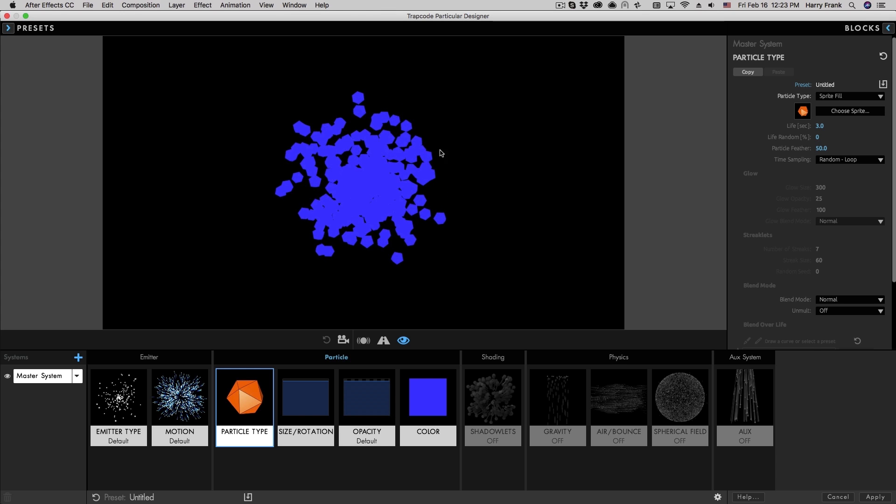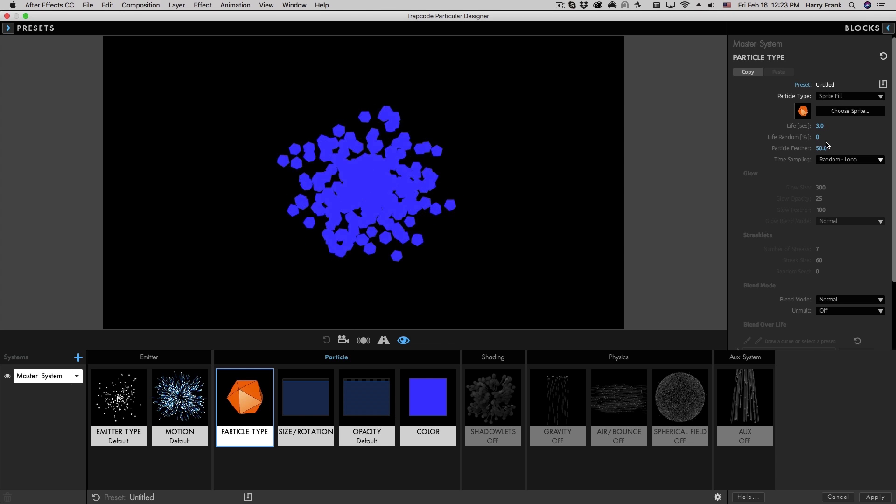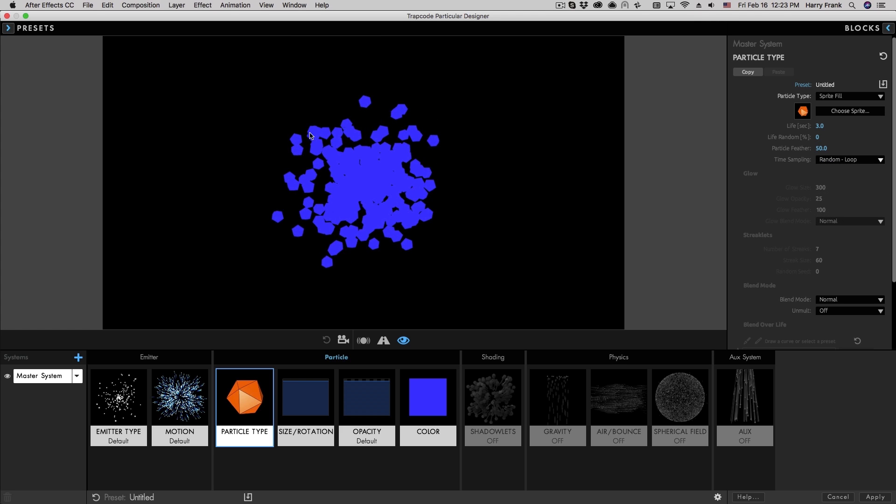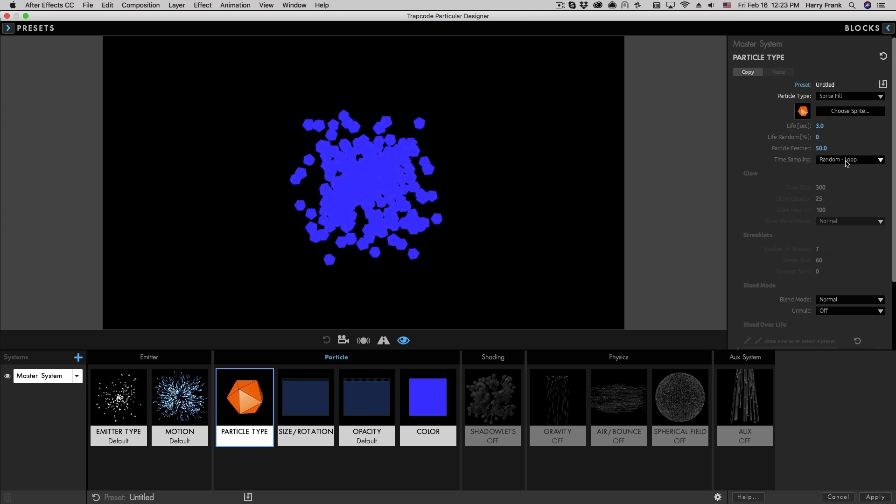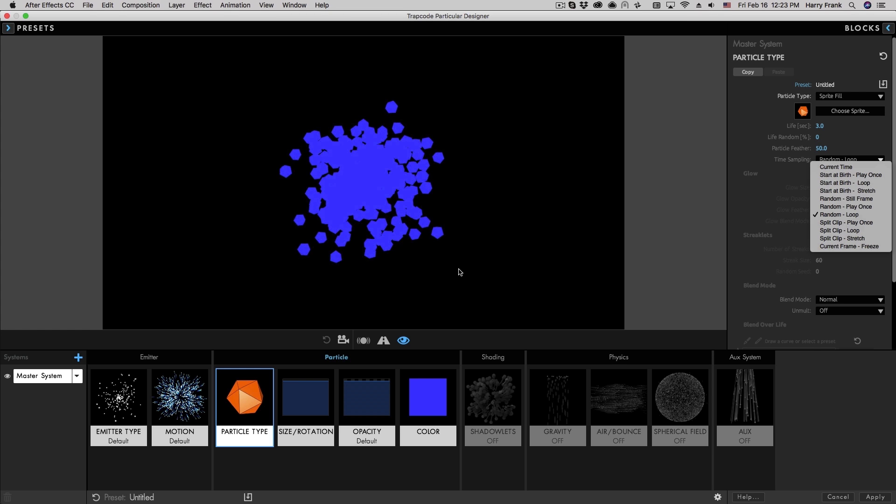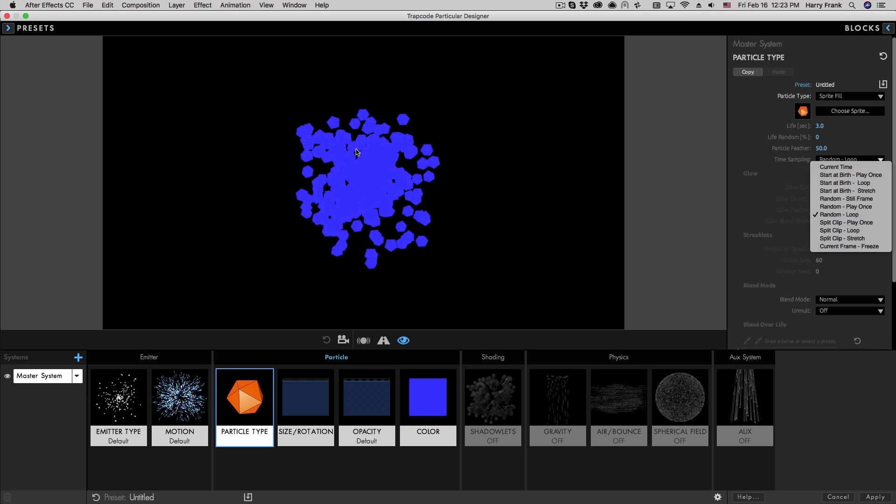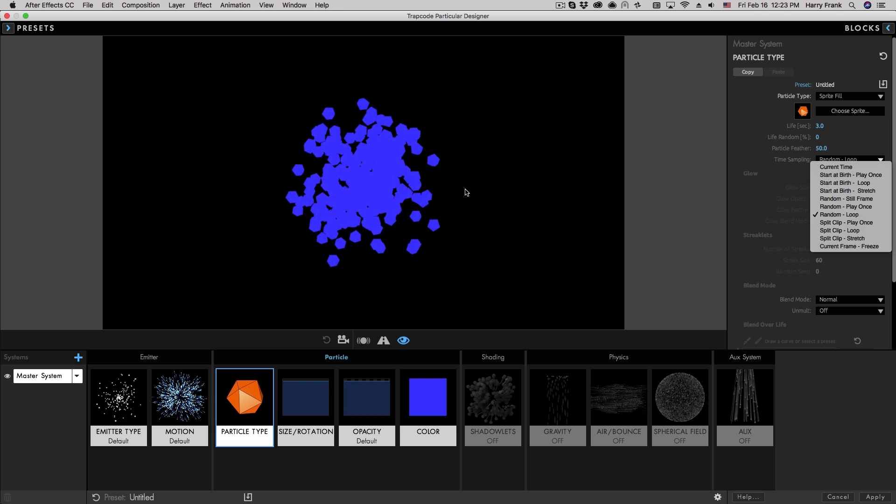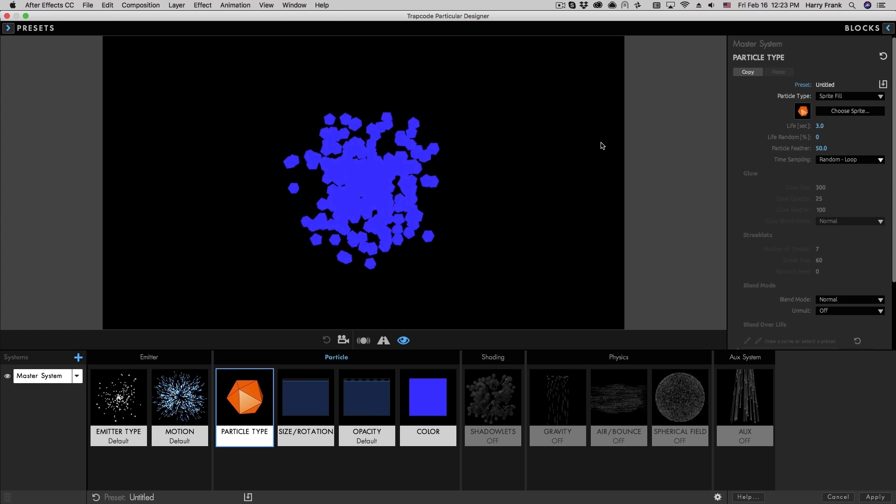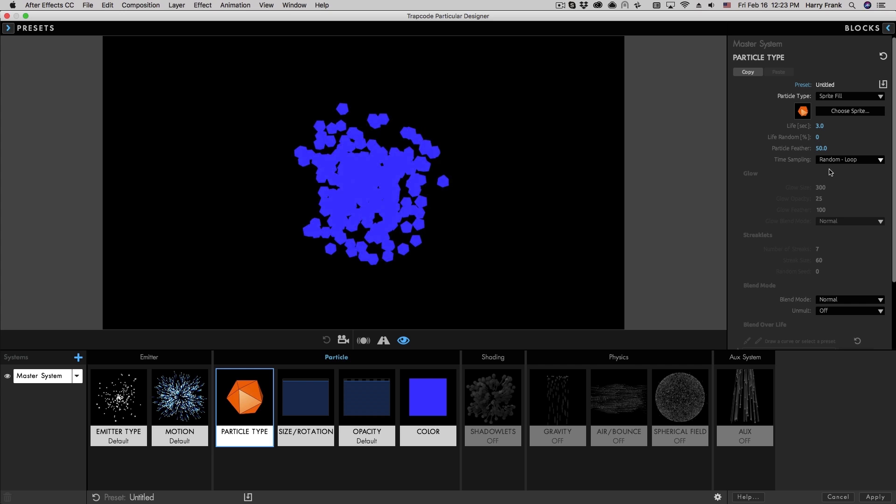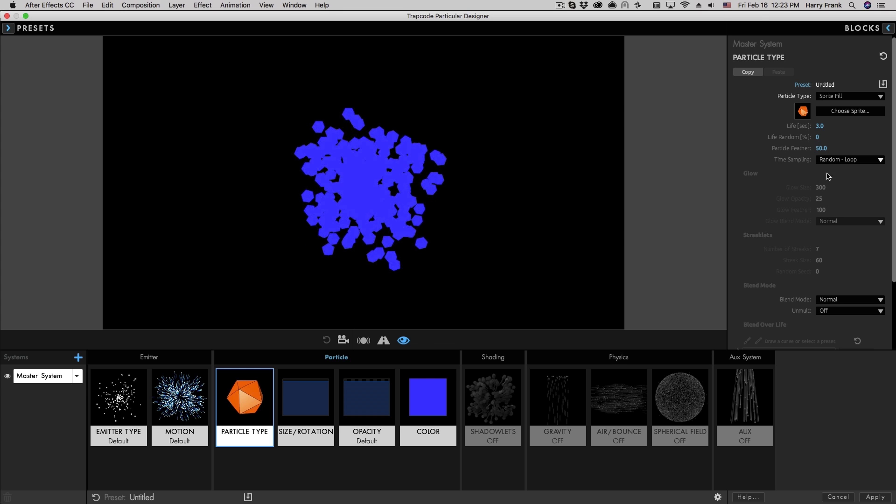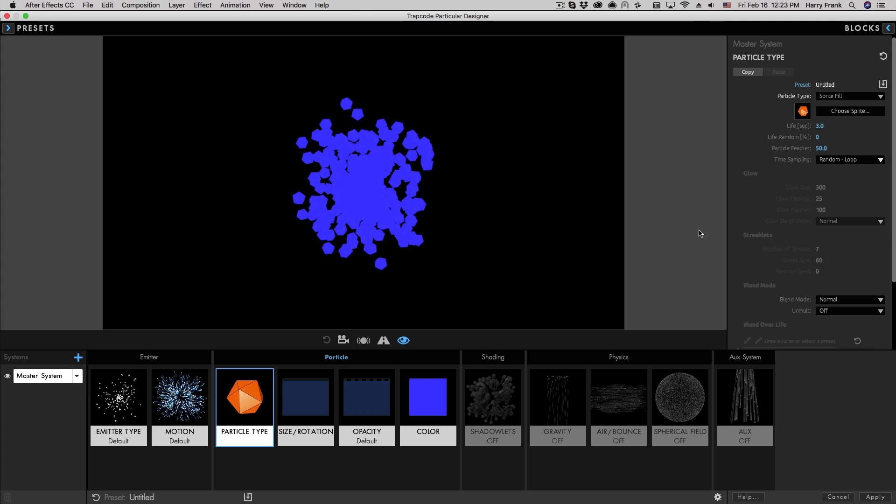That is the short story with custom particles, but there are a lot of other options in terms of how the source media and the time sampling of the particle work together. If the particle lifespan is different than the source media, how does it work? If we have a seamlessly looping piece of footage, how do we control that? And that is the kind of stuff that we will cover in another lesson. So my name is Harry Frank. We'll see you next time.